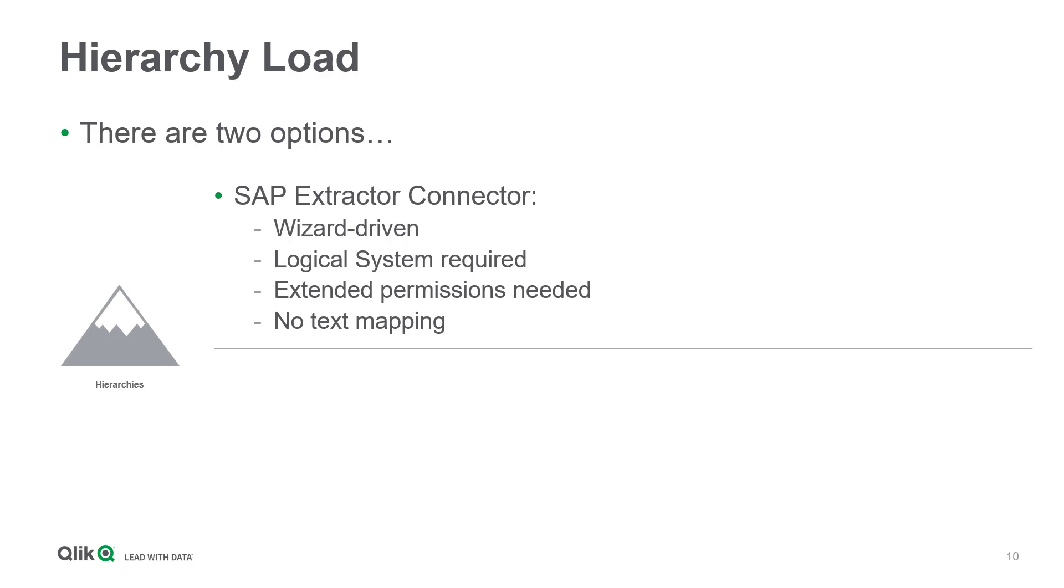The loading script generated by the wizard does not contain any assignment of text descriptions. If necessary, these must be supplemented by a manual script extension. So, the extractor connector is a valuable but not the best approach to getting your SAP hierarchies into Qlik.